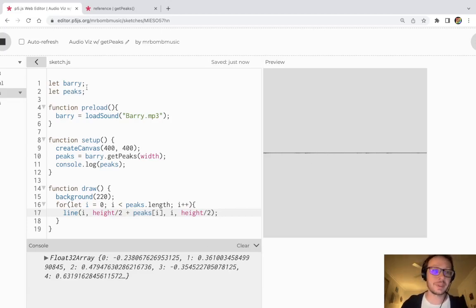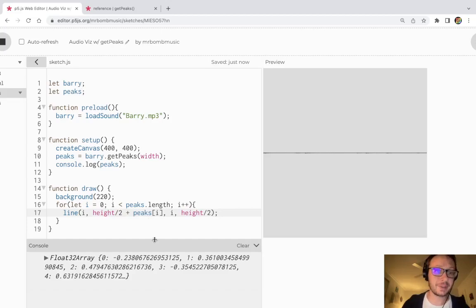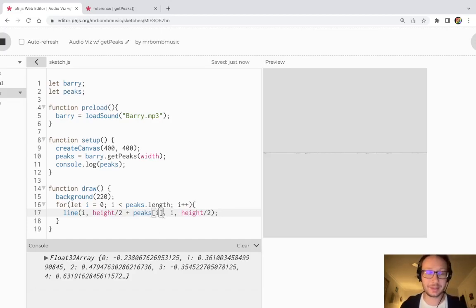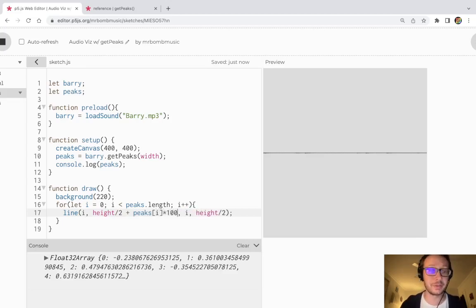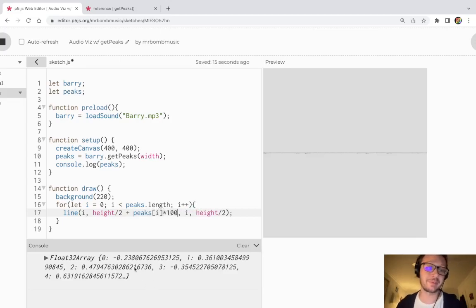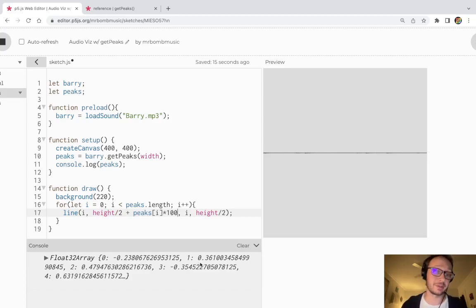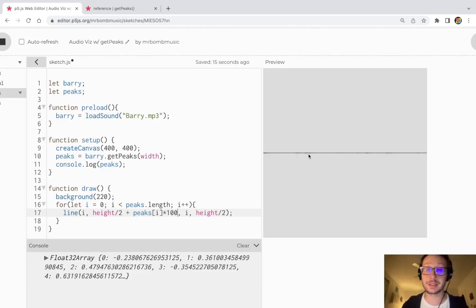So what I want to do here is I want to multiply the number in peaks, each one of these, by a certain value. So let's just say 100. So that will then give me a value between zero and 100 as opposed to zero and one, which is not going to show us much on here.